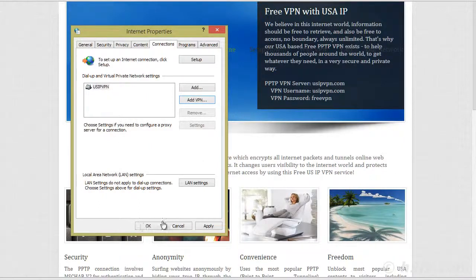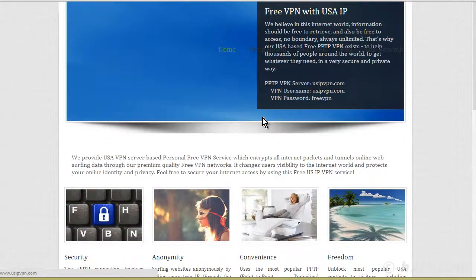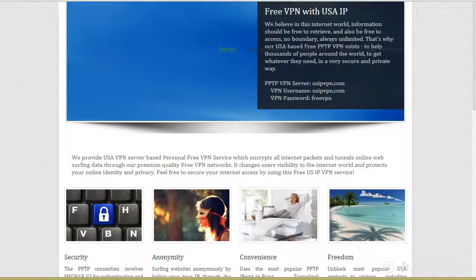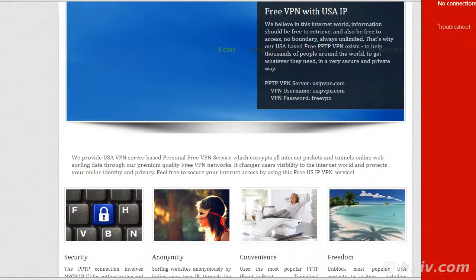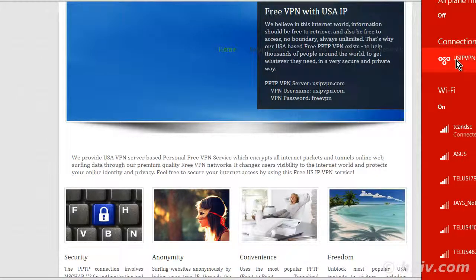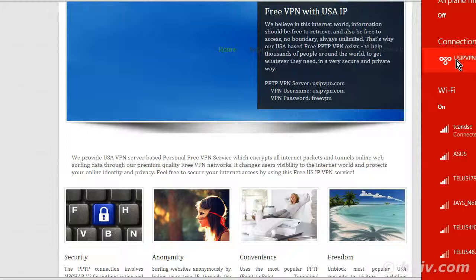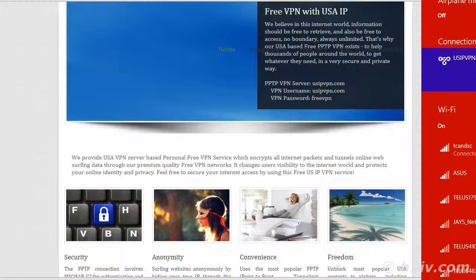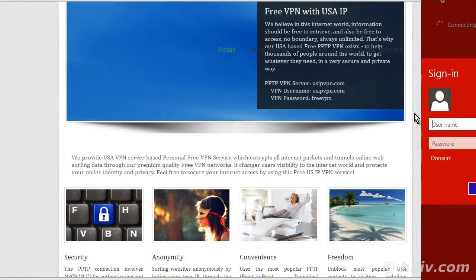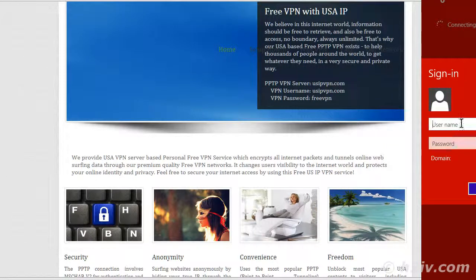Now the next thing we need to do is connect to it. And so now I'm on Windows 8. So you'll see here that I have usipvpn over here. So depending on the version of Windows you have, you click here and then over to the right, beyond the recording area is a connect button. So I click connect. And then the sign in comes up here. So we need to put in the username and password.